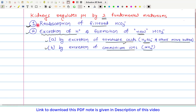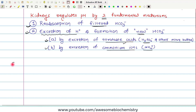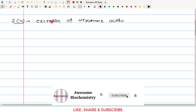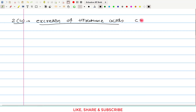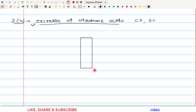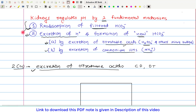In the previous video, I had already discussed reabsorption of filtered bicarbonate. In this video tutorial, I will be discussing the second mechanism — excretion of H⁺ and formation of new bicarbonate by excretion of titratable acid. So let us start our discussion with point 2A: excretion of titratable acids.